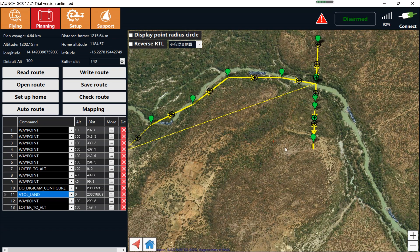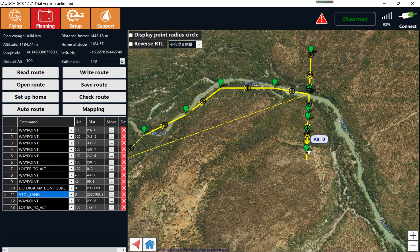If you do not reverse the direction, after the drone takes off it will fly toward the wrong direction, and after transitioning to fixed-wing it will turn around and fly back. If there are buildings or tall trees in that area, this will probably cause a drone crash.